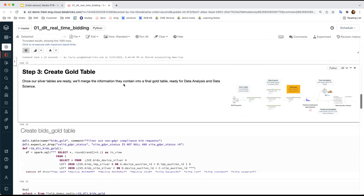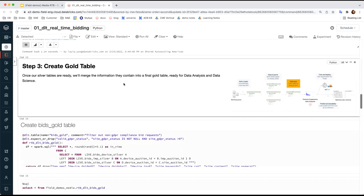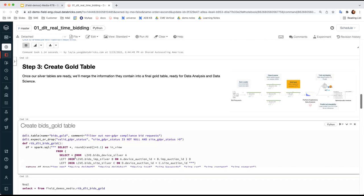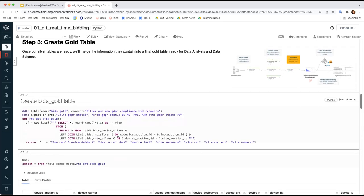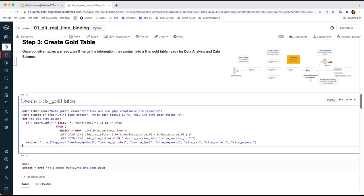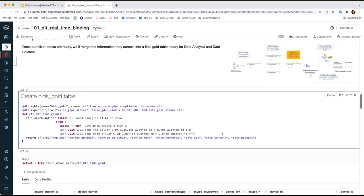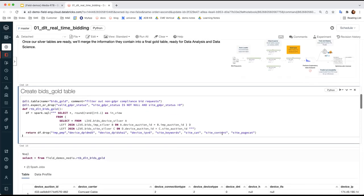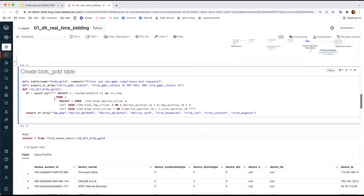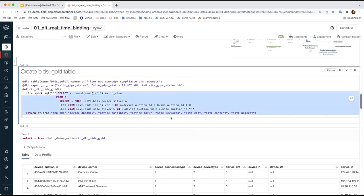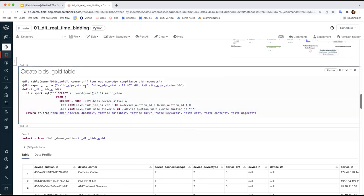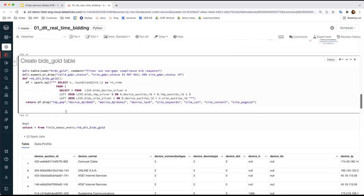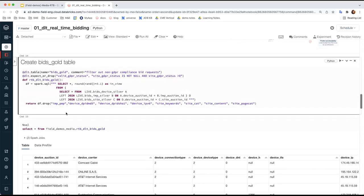Step three now is to create a gold table. Those three silver tables will be the reliable data sources for our downstream data science work. As step three, we want to create one gold table as a single source of truth containing all the information we need to build the machine learning model. So here, it's really cool that you can just apply simple SQL syntax. We join three silver tables together to form the RTB-DLT Bits gold table.